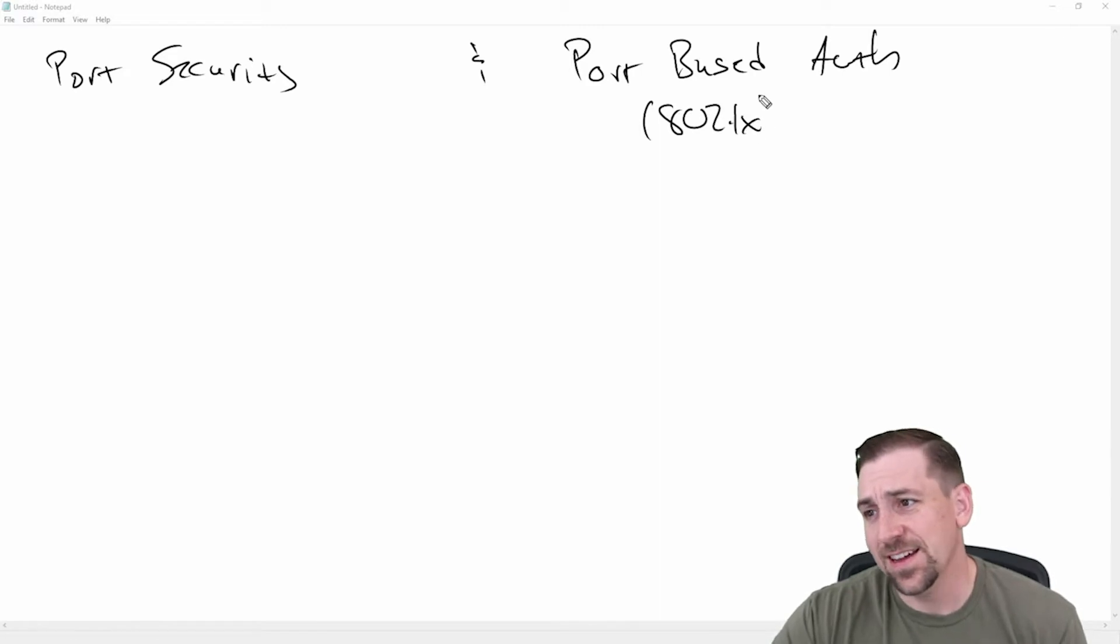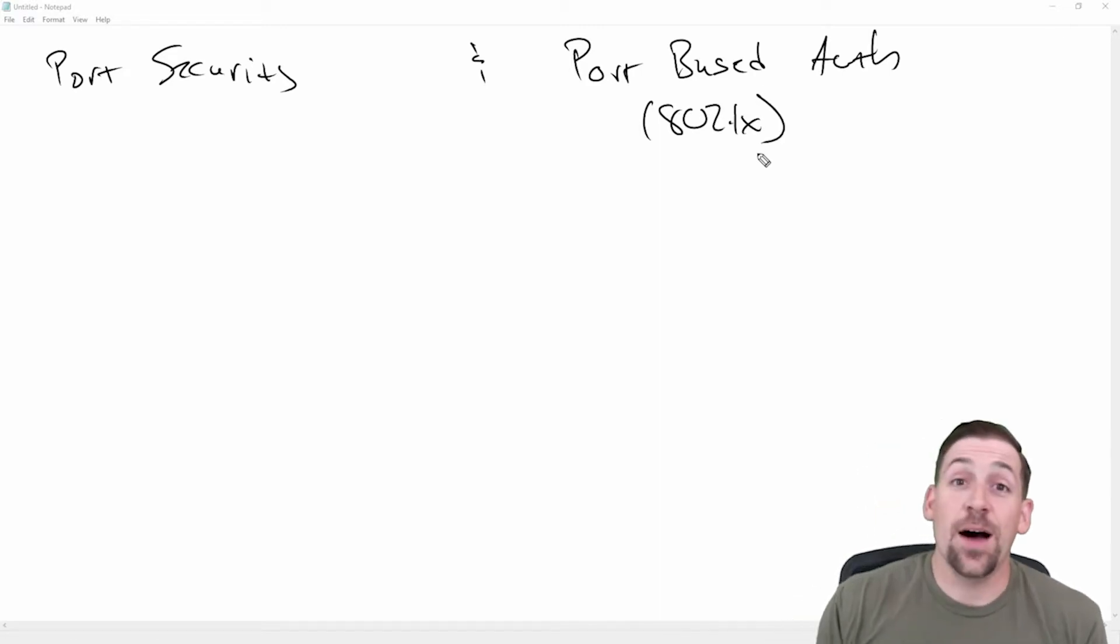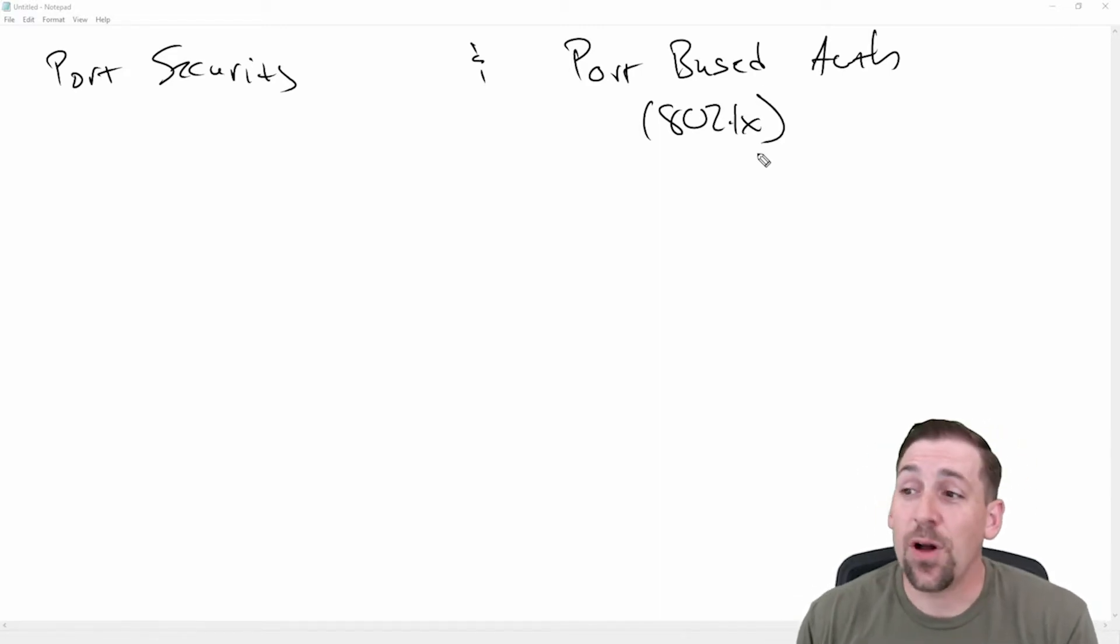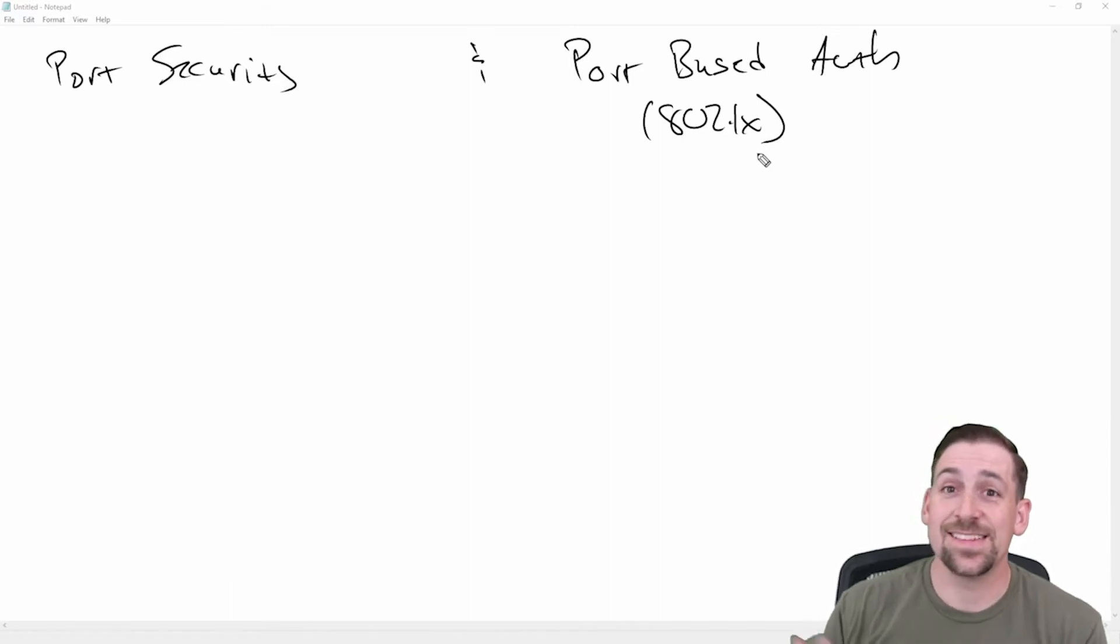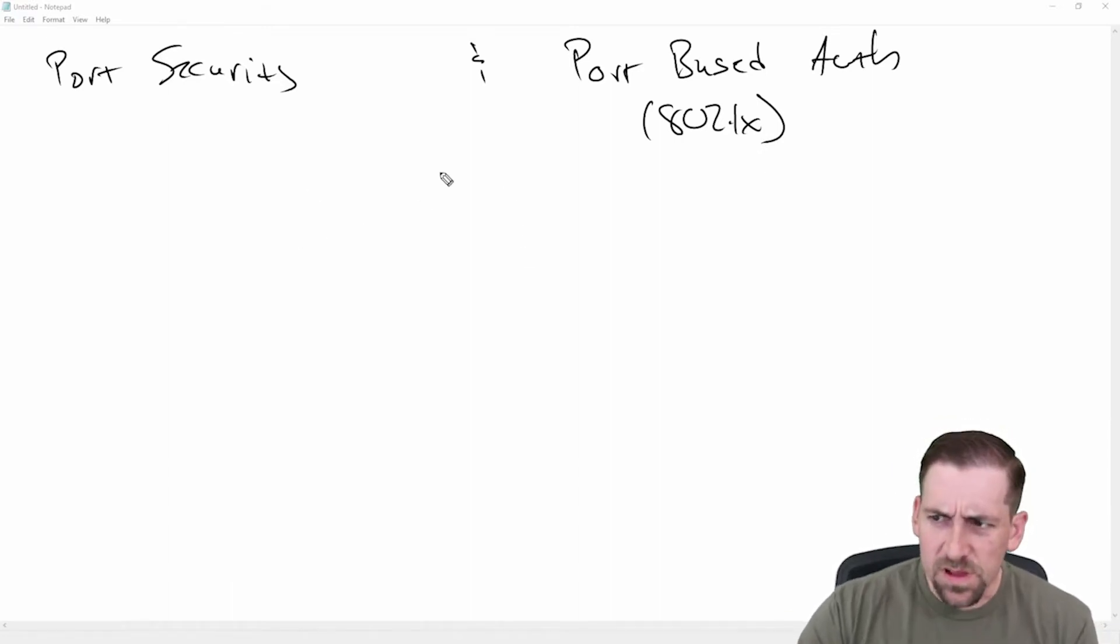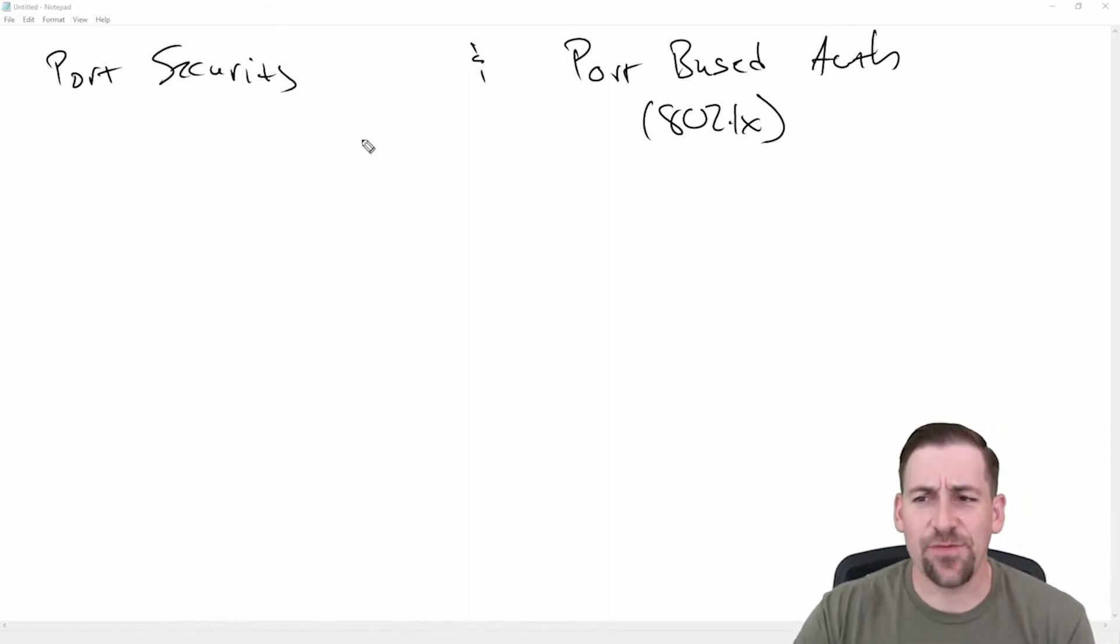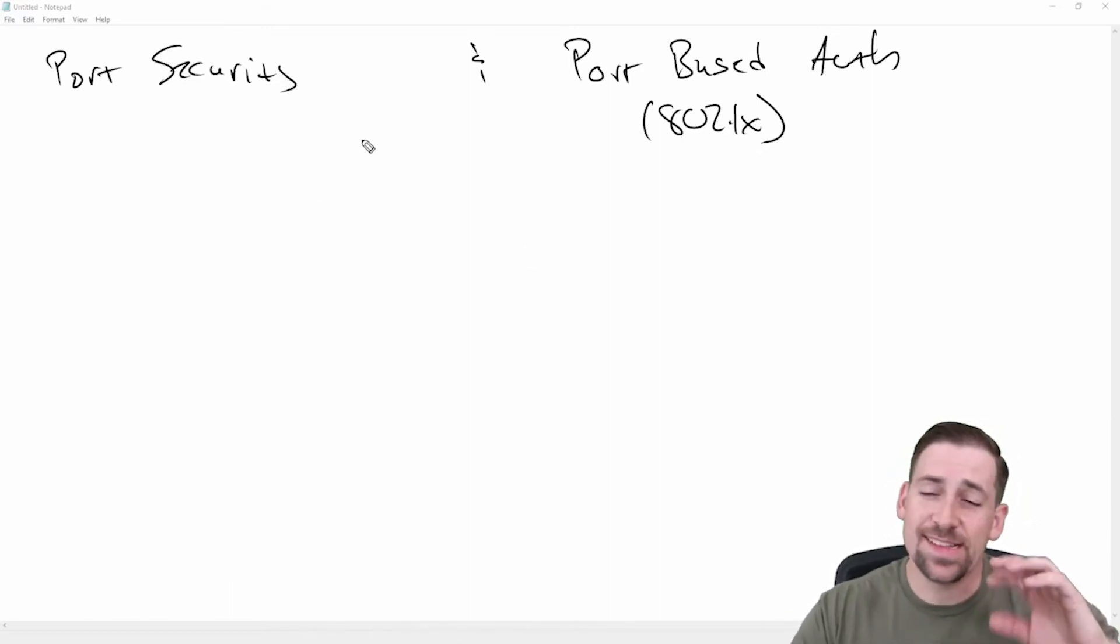This is very common. I think it's probably the primary port-based authentication mechanism that we're talking about in something like CCNA. And so let's talk about these two differences here and they are distinctly different.